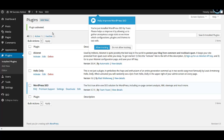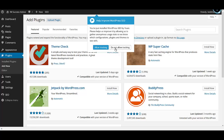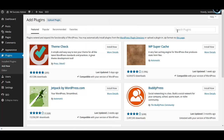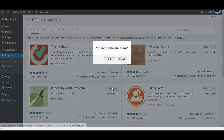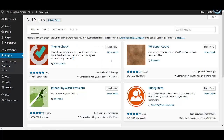Similarly, go to 'Add New' again and install each of the plugins mentioned in the article. Another one is Jetpack — you can see that plugin listed here. Just click on 'Install Now' and that should install the plugin on your blog. You need to repeat this process for each of the plugins listed in the article.